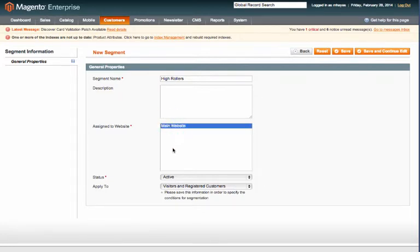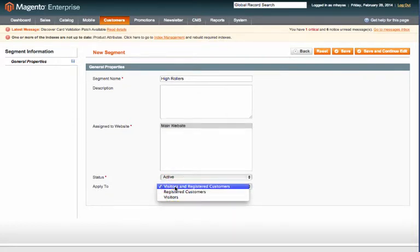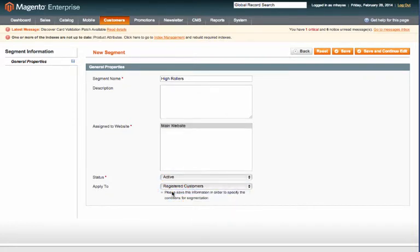You can also select to apply this to visitors and registered customers. For our purposes here we're just going to select registered customers only. When you're finished go ahead and click Save and Continue Edit.